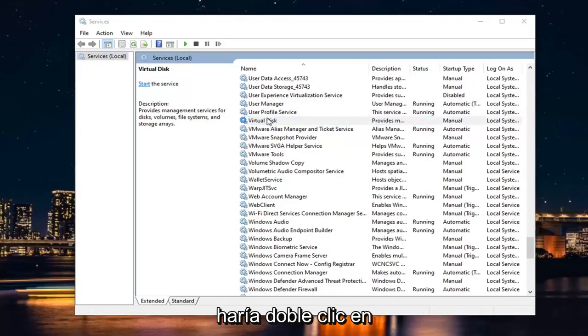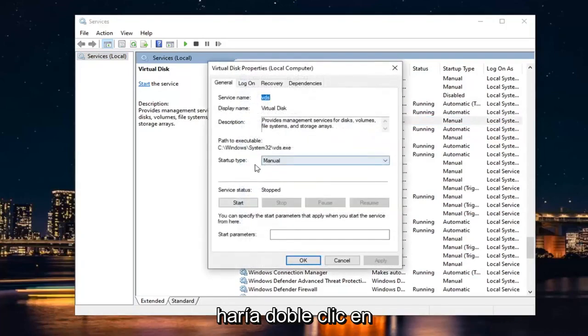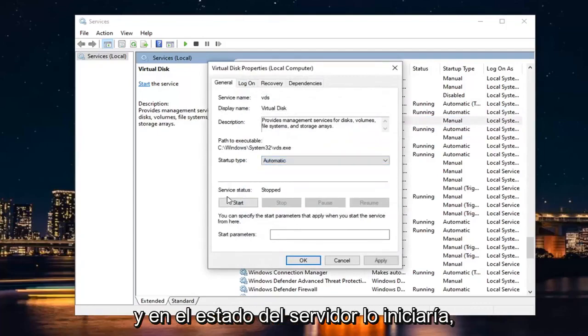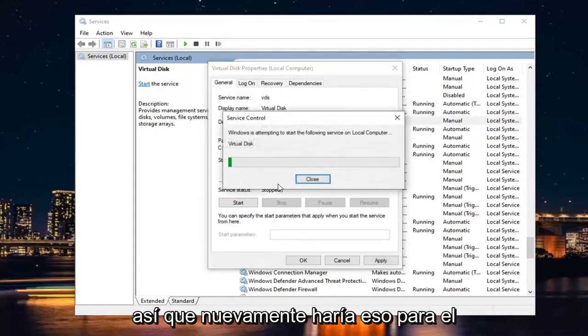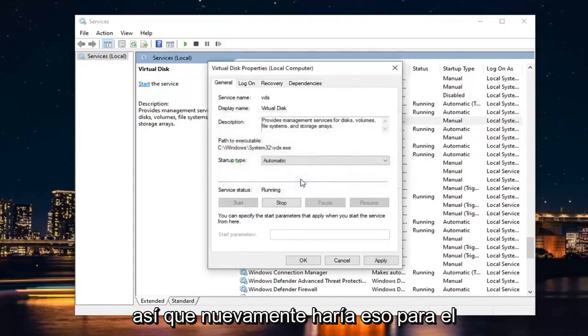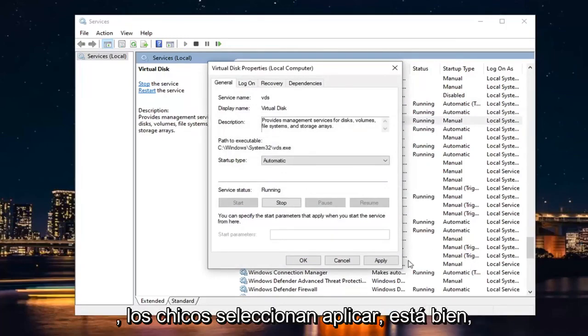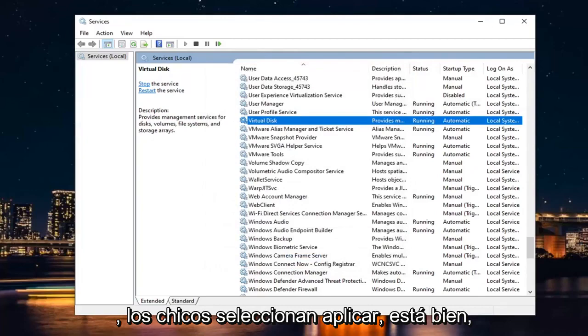Double-click on it. Set Start Type to Automatic, and then in Service Status, start it. You would do that for the VGC service — a very straightforward process. Select Apply and OK.